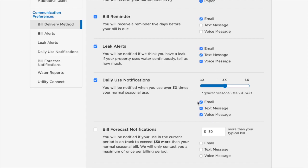If you enable all leak alert options, an alert will be sent as soon as possible. Text and voice alerts are only sent between the hours of 8 a.m. and 6 p.m. local time. We will first attempt to send a text message and will only call if the text message fails to send.